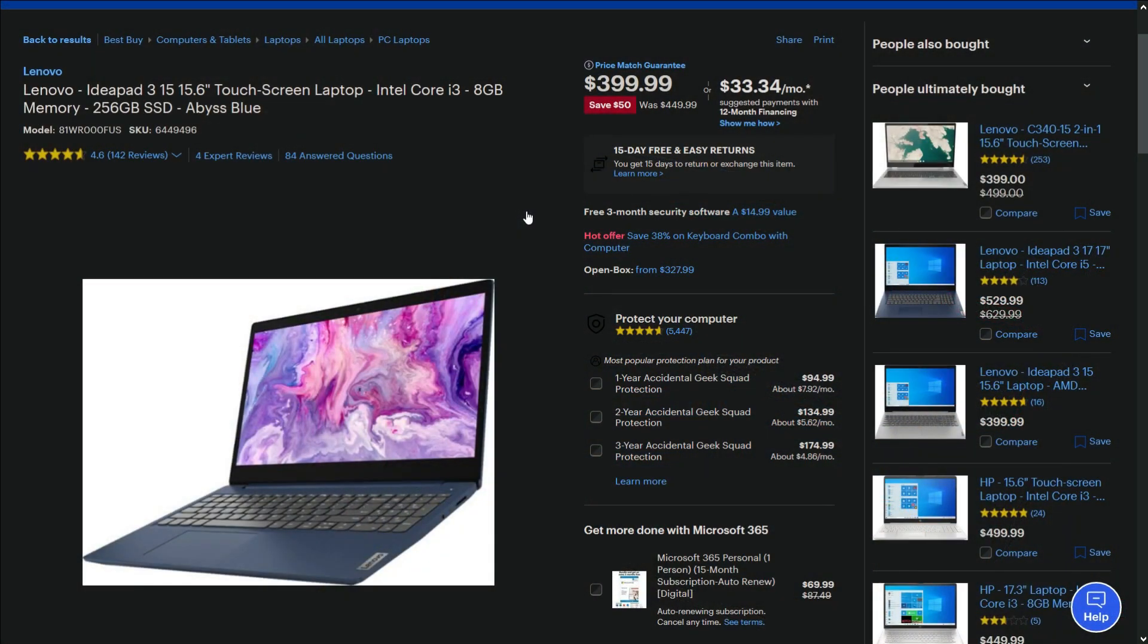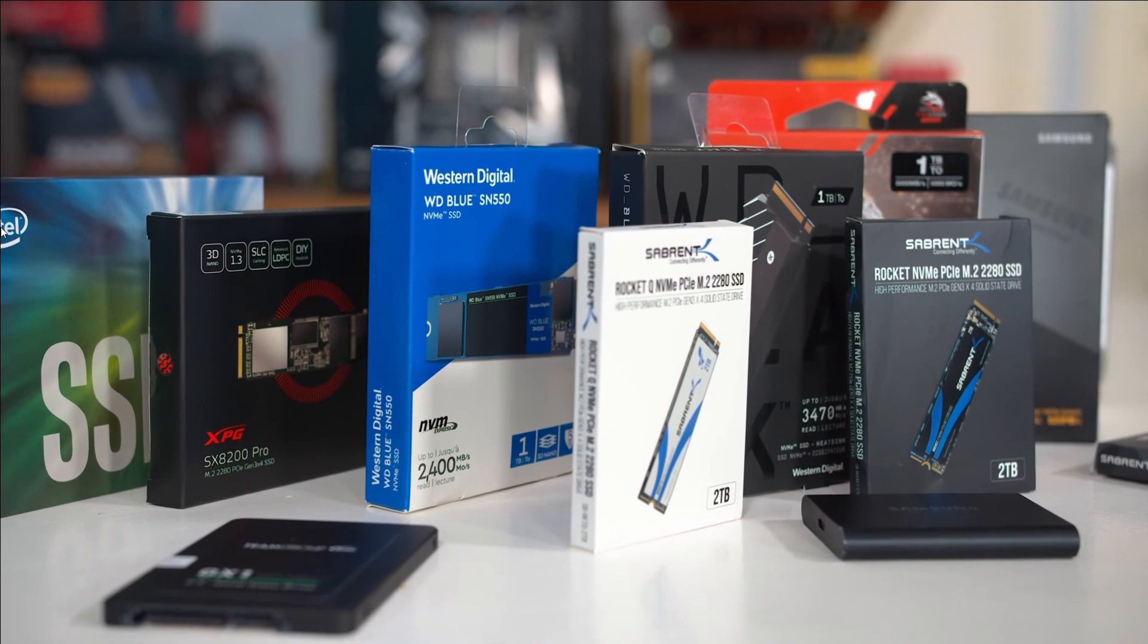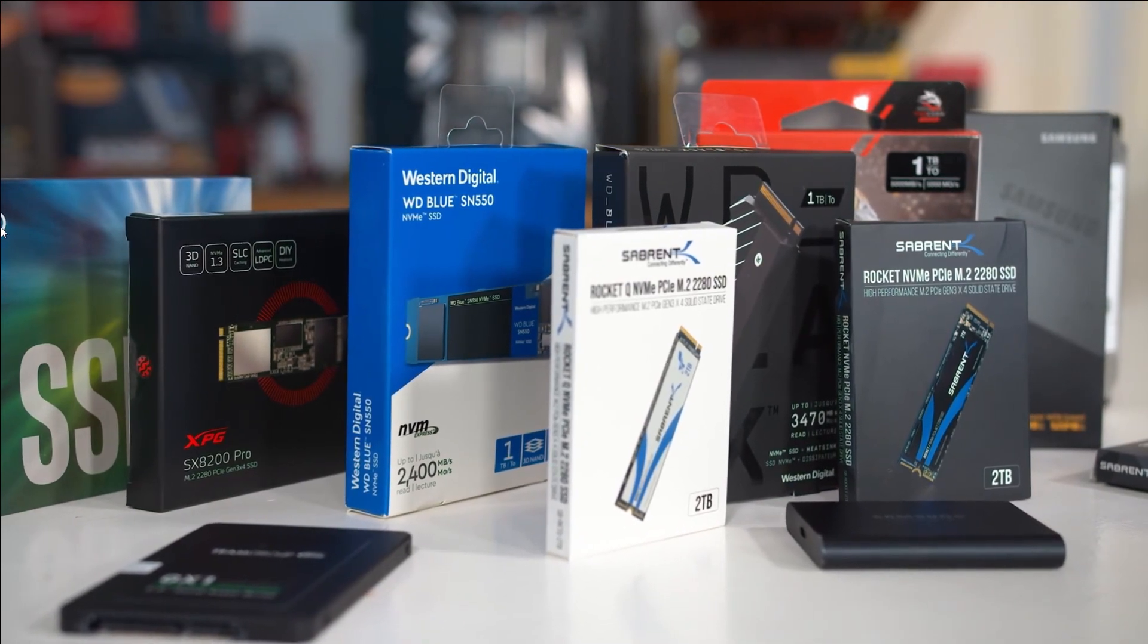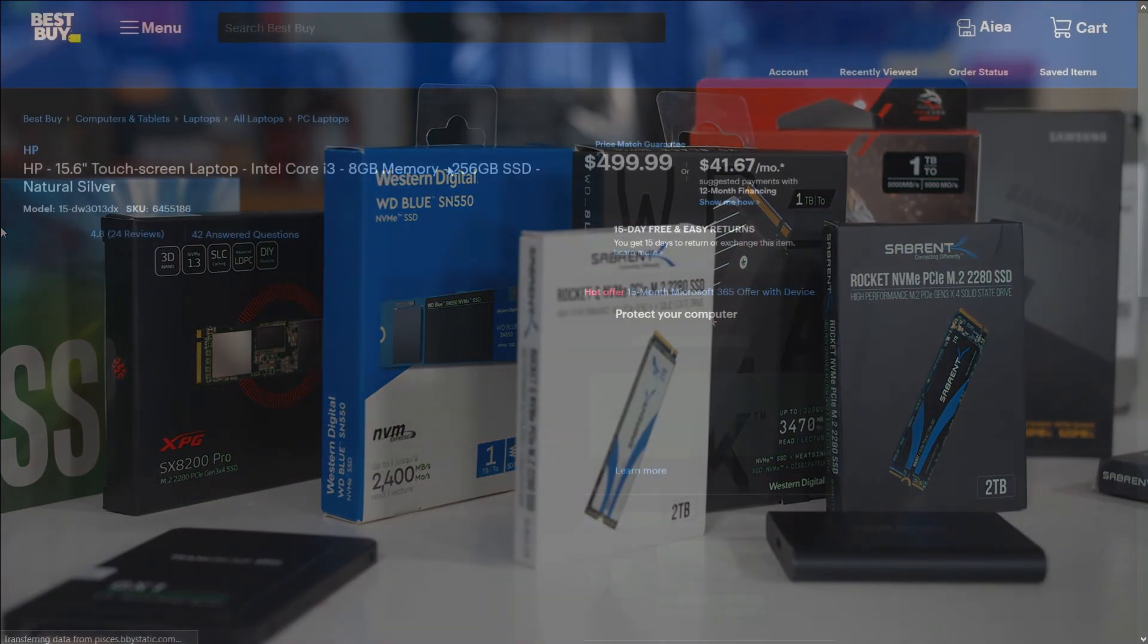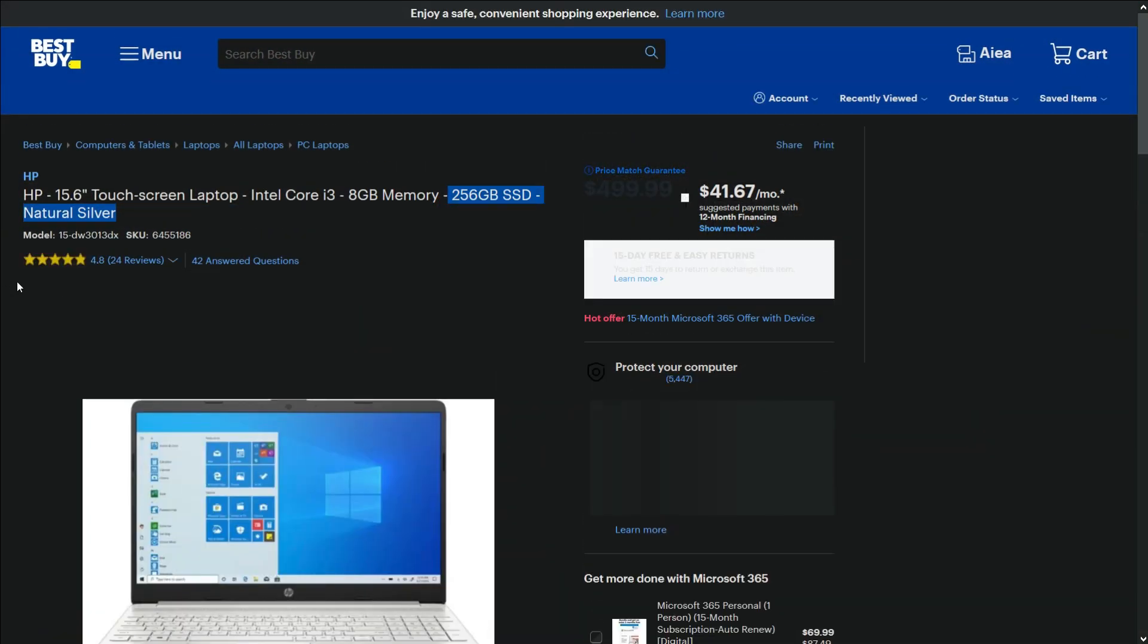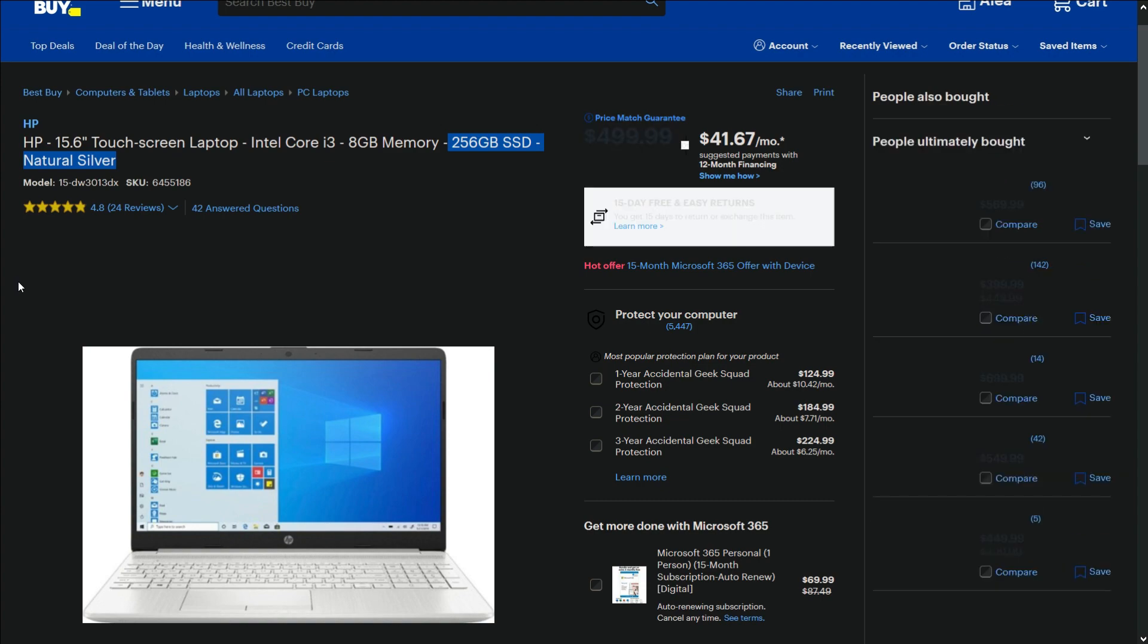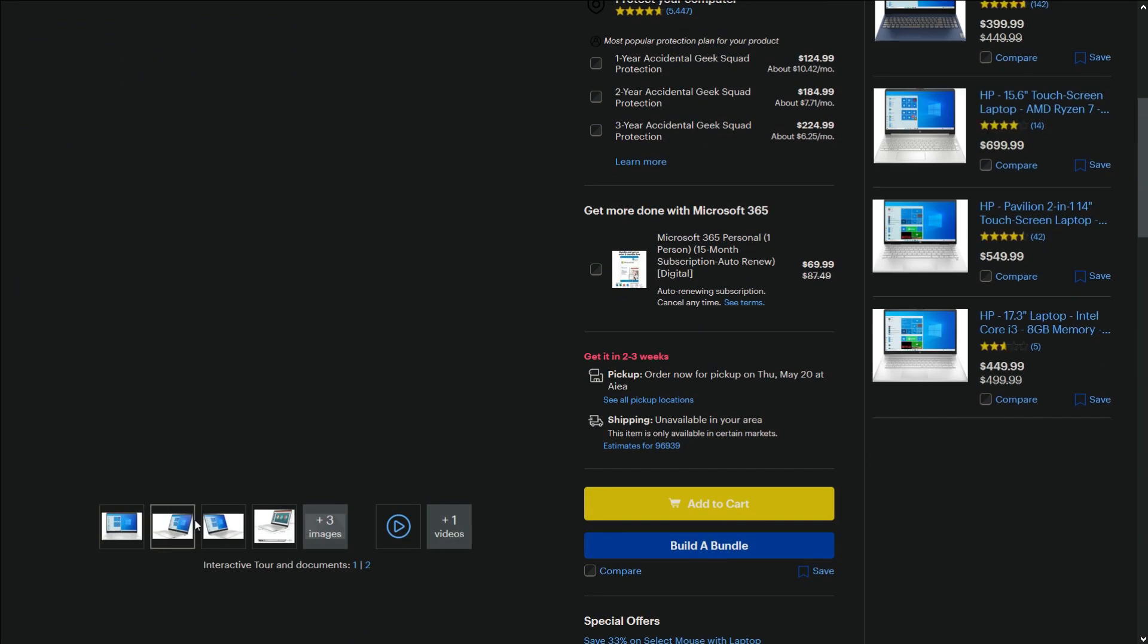Another thing you should consider before getting a new laptop is the SSD. Buying a laptop with a spinning hard disk in 2021 doesn't make any sense, and we've already discussed the benefits of using an SSD in our previous video. Windows 10 is known for slowing down your laptop speed during system update, so having a faster SSD can eliminate those problems.